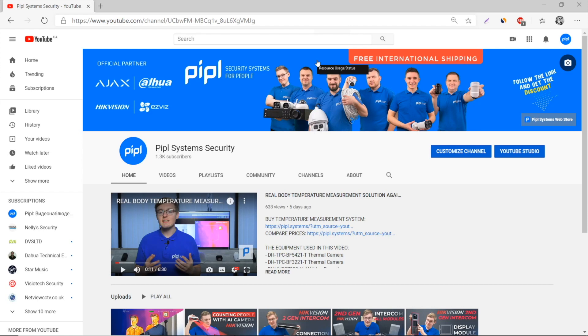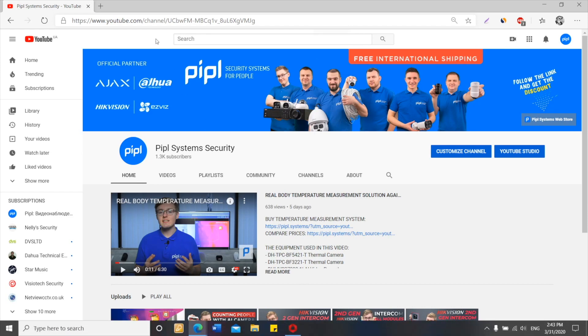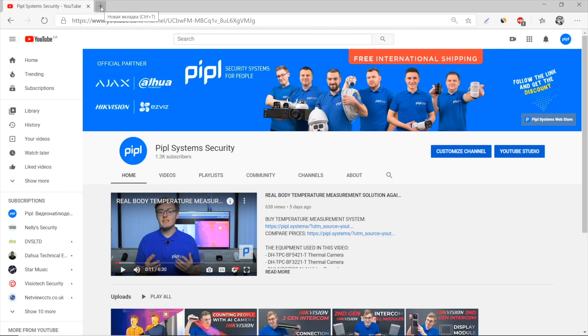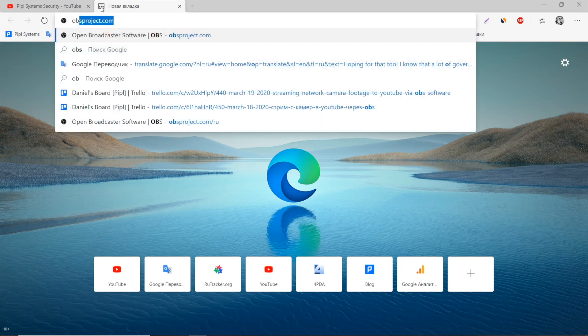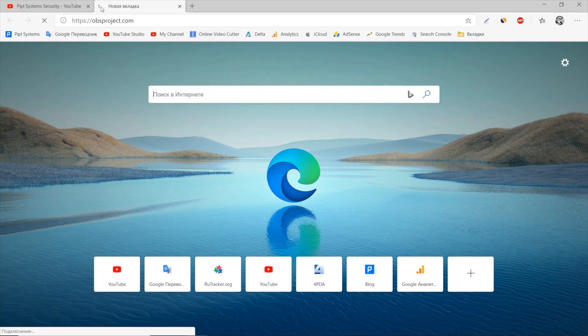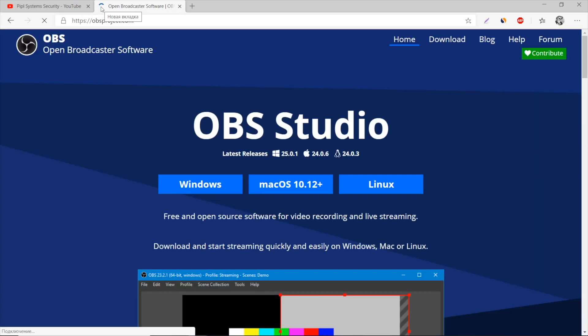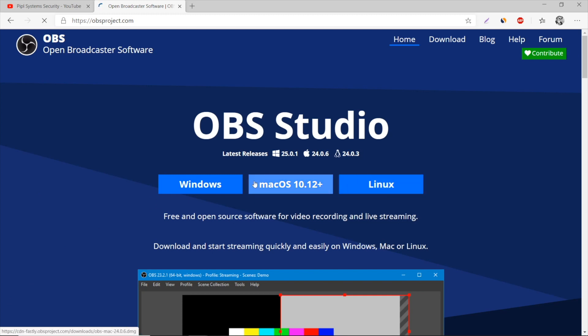Now we go to the OBS Studio website where you can download it for Windows, Mac OS, or Linux. Press any button, downloading starts, and right after that you press install. While installation is in progress, we go to YouTube.